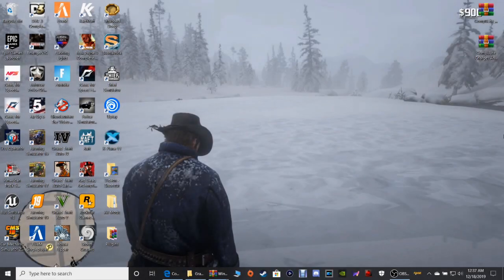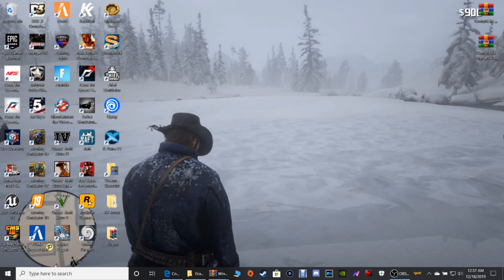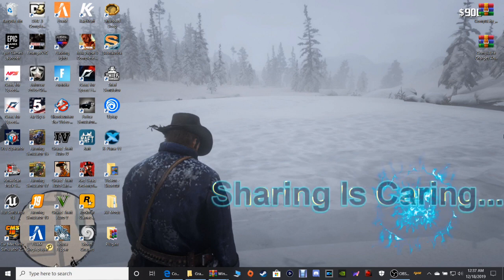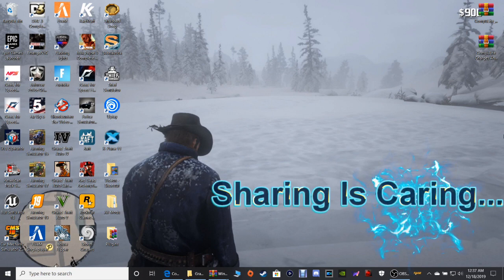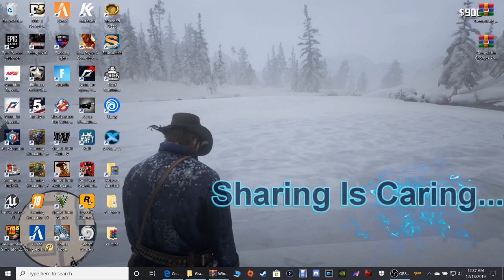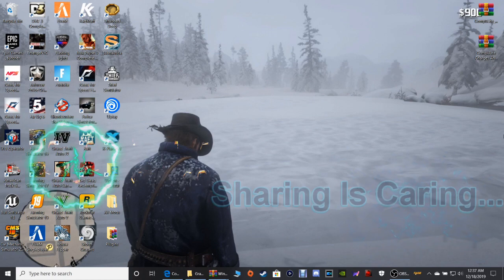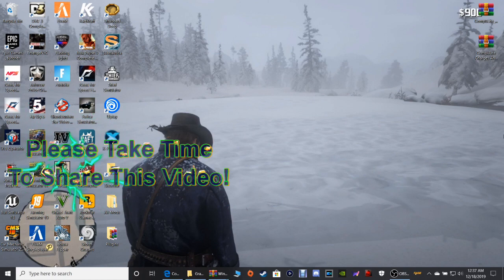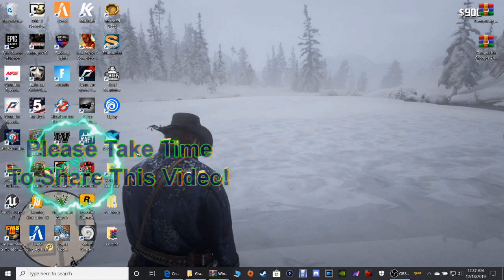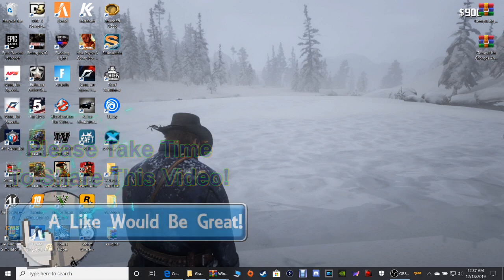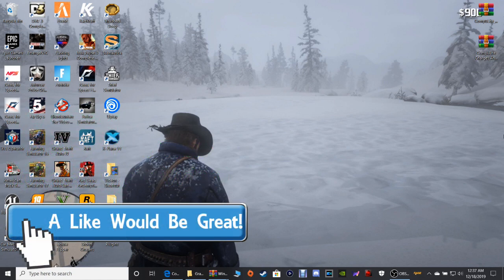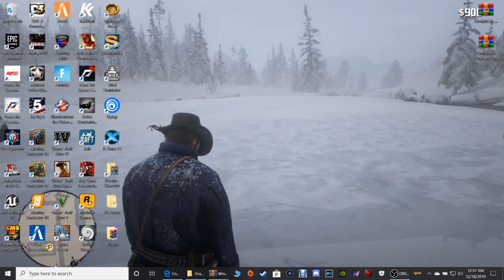What's going on guys, Coming to Justice here, we're back with another LSPDFR tutorial. God bless you guys, god bless America, god bless our troops and veterans. Today I'm going to be showing you how to install CompuLite and CompuLite charges and citations.